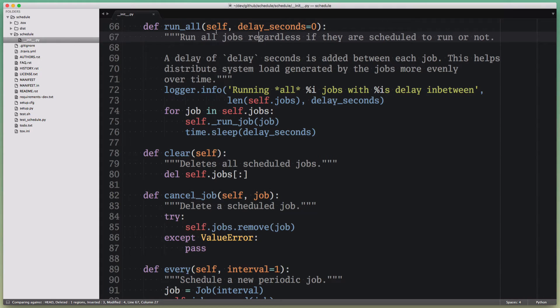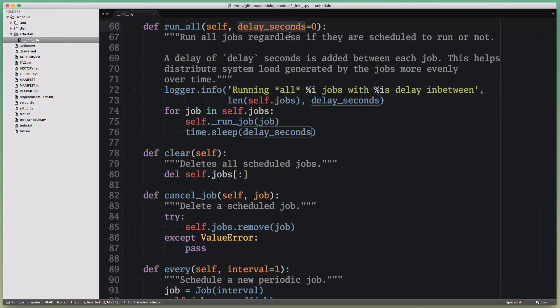It's called run_all, and the variable that I want to rename is the delay_seconds keyword argument. For some reason I feel like it's not a fitting name,